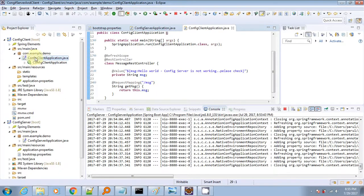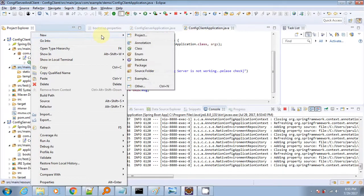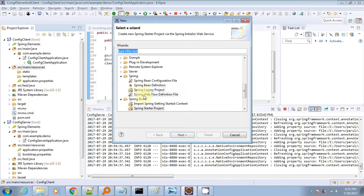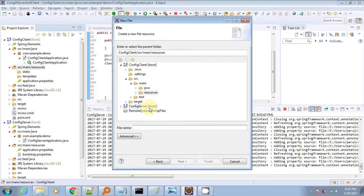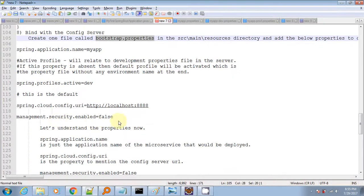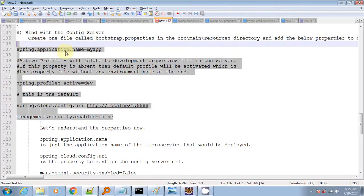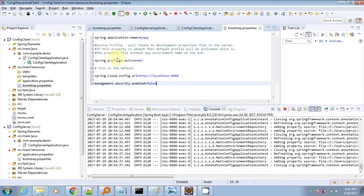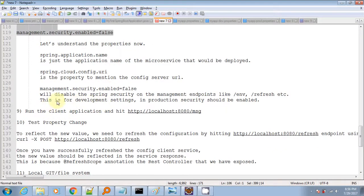Next we have to add a couple of properties inside the bootstrap.properties. We create a new property file and add the path of the config server. I have also disabled the security on the management URLs.